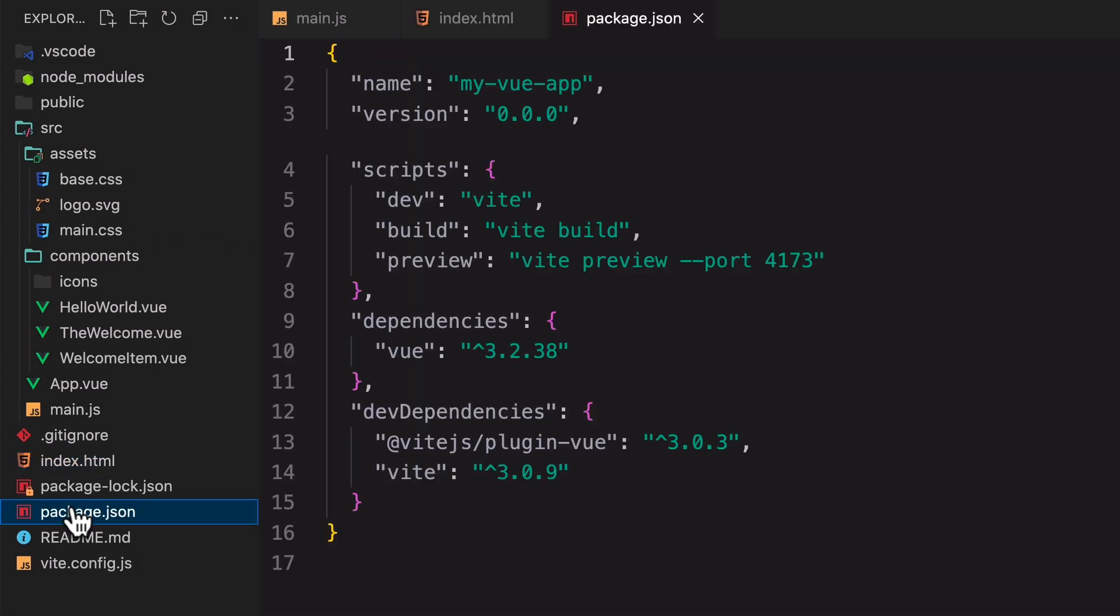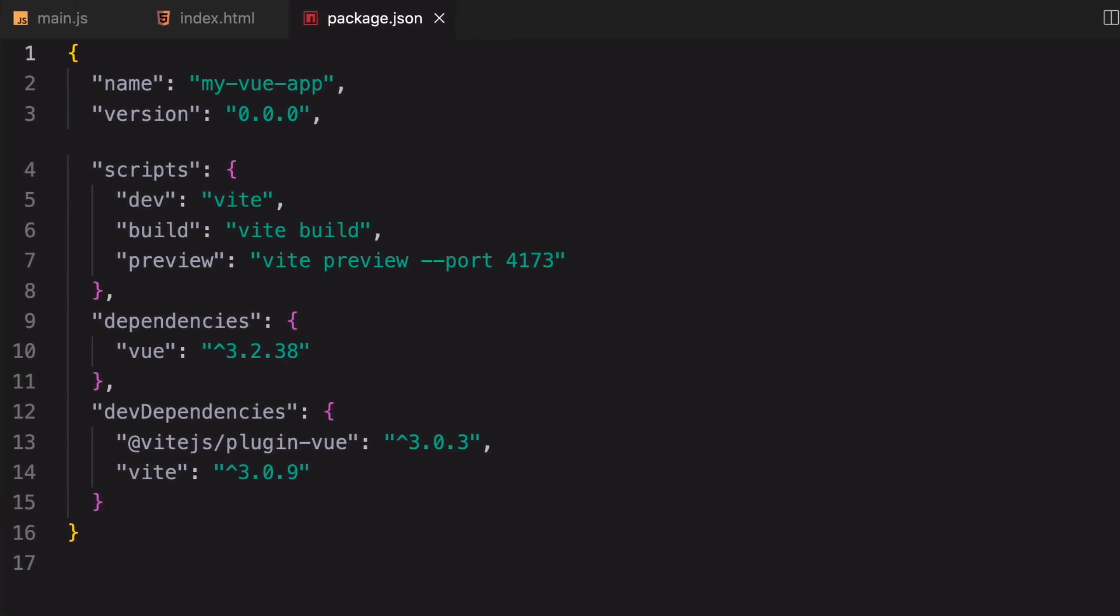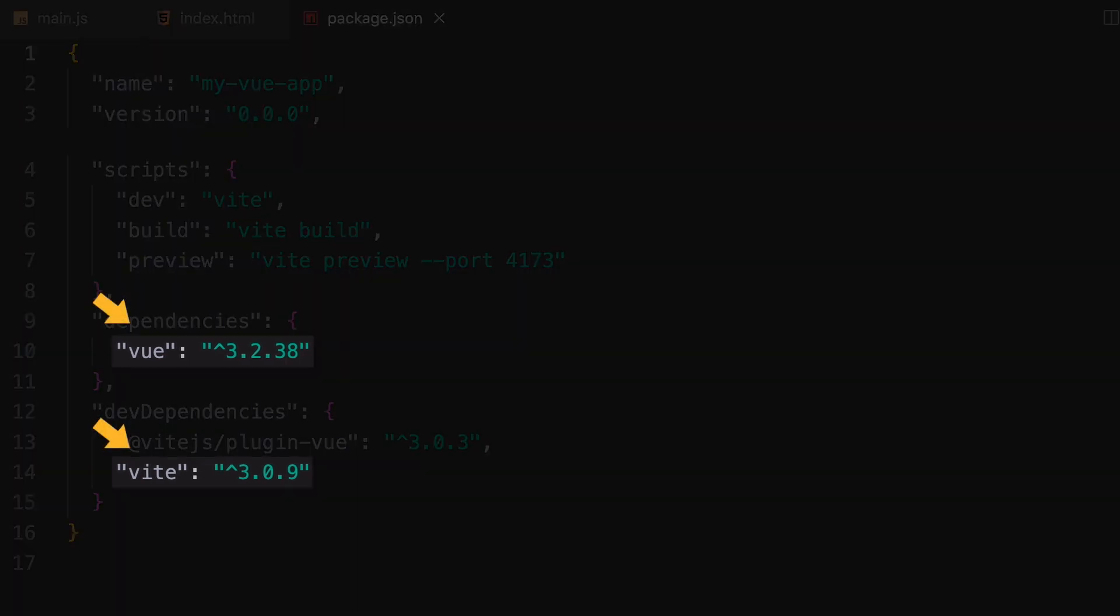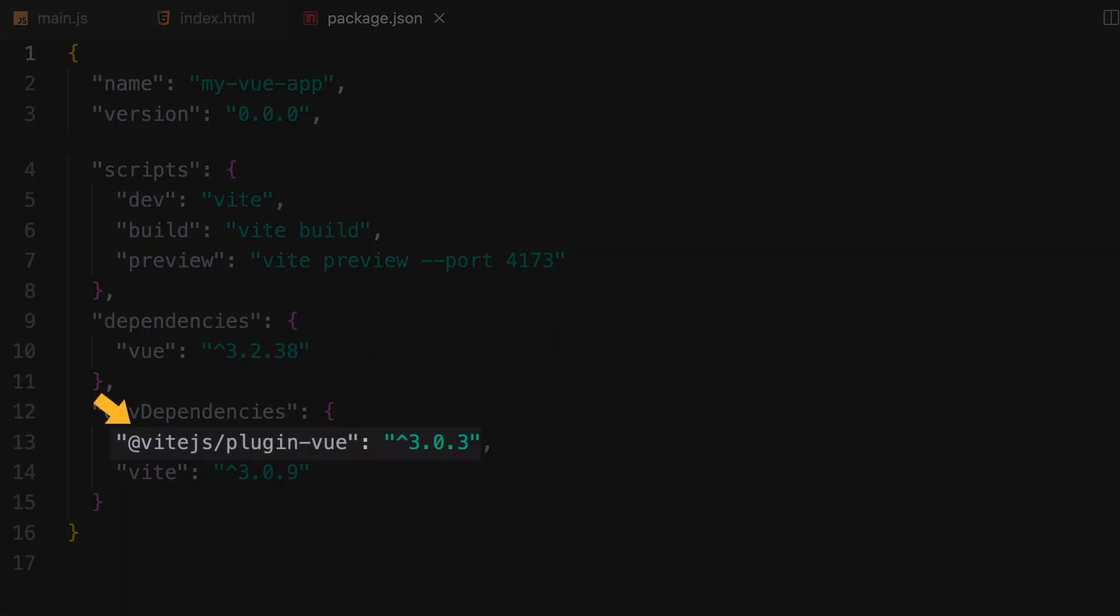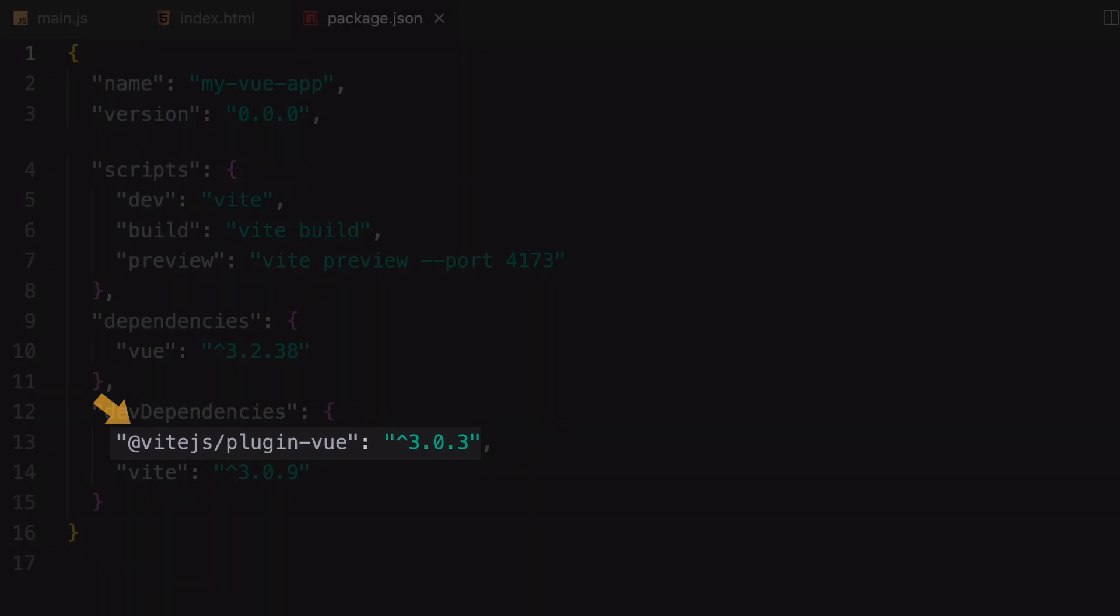In package.json, you can see that the dependencies of this project are simple. It's basically just Vue and Vite, and a Vite plugin for Vue to make them work together.